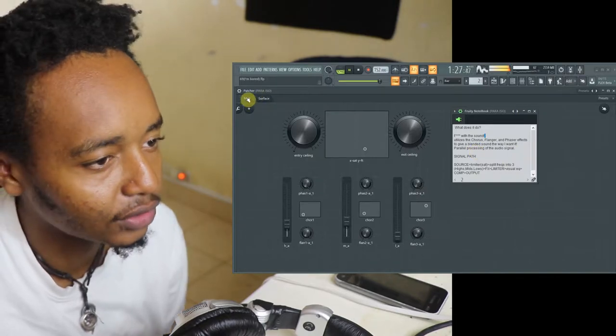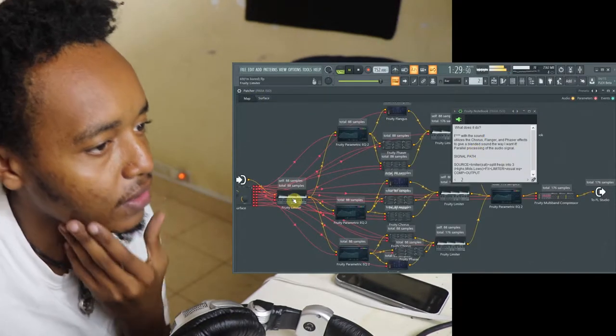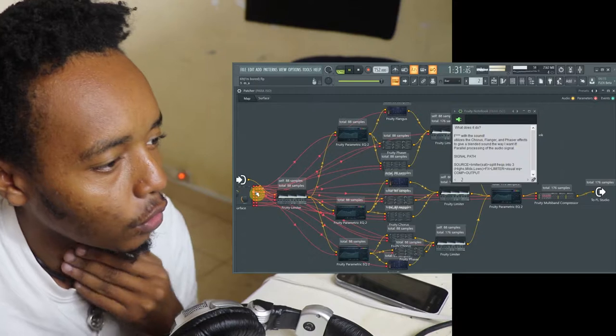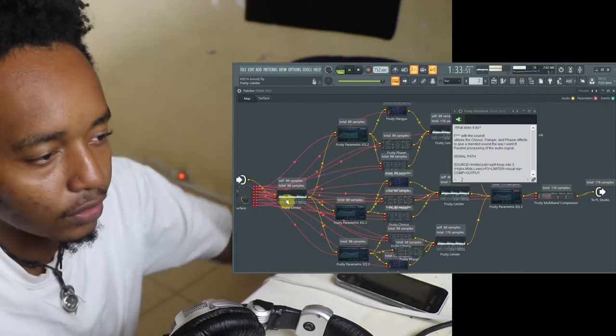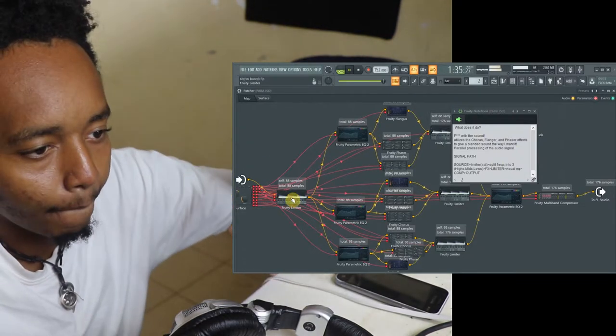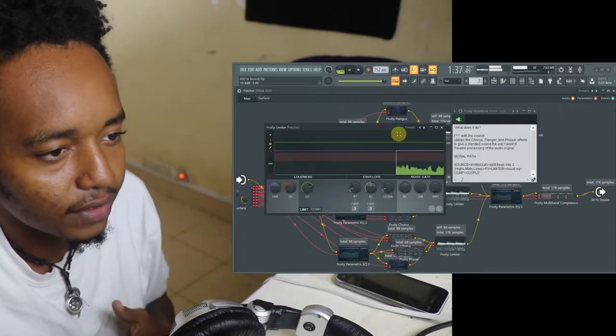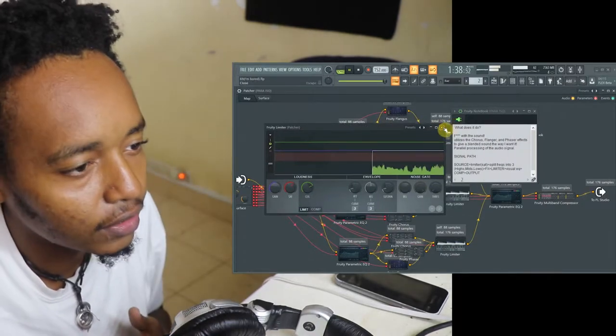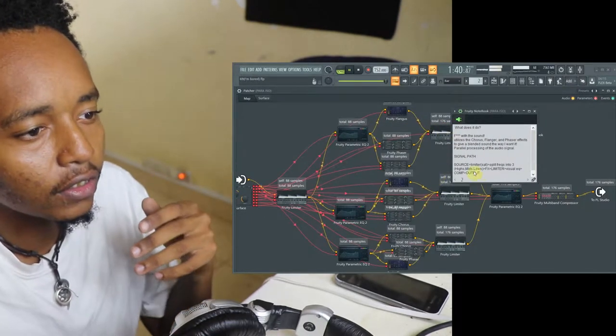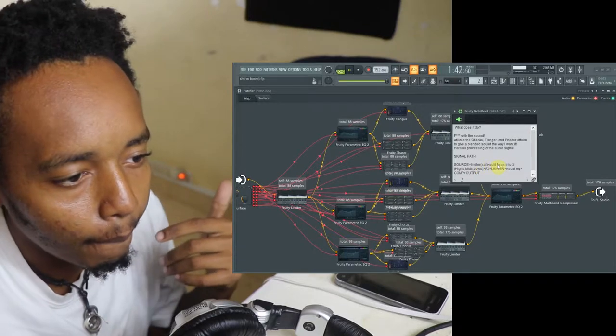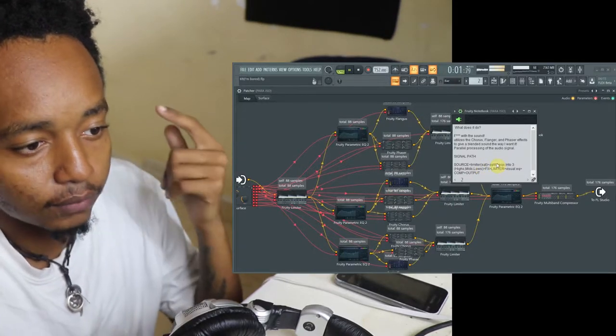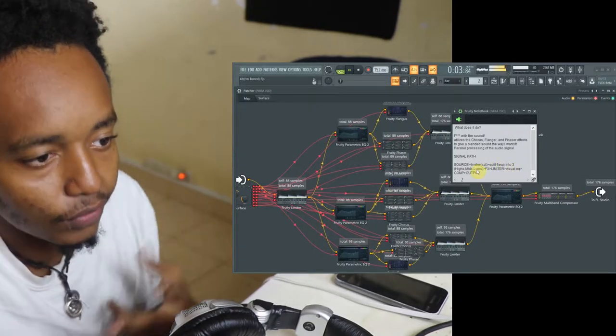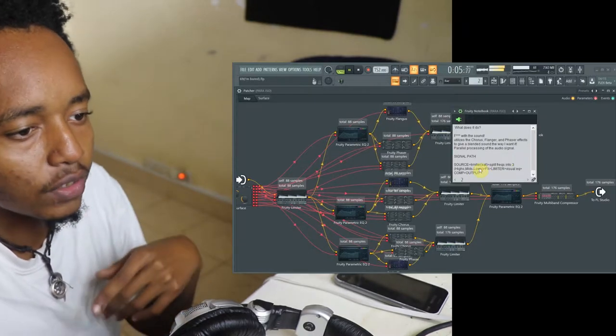Okay let's get straight into the signal part, let me switch the tabs. And here we go, so from the source it goes straight into the limiter where I just do a little bit of saturation, just at the top CV. Then it goes to split the frequency into three, the high means and the lows.